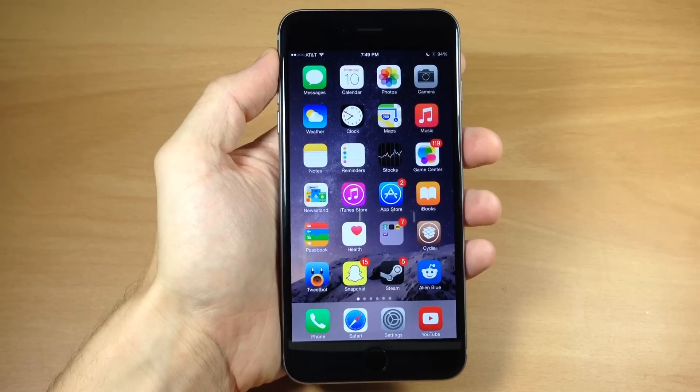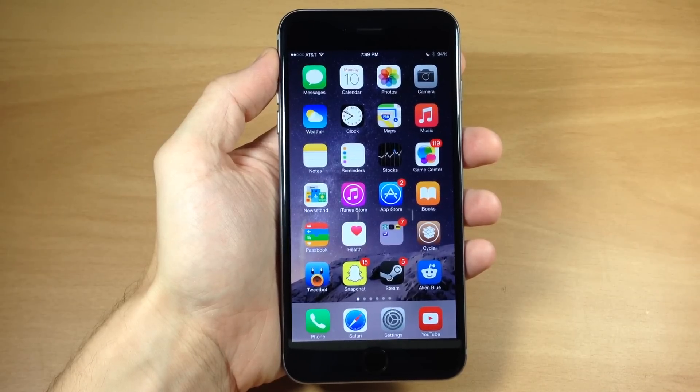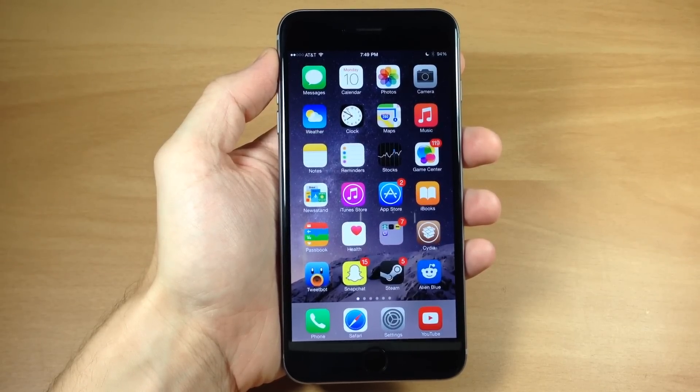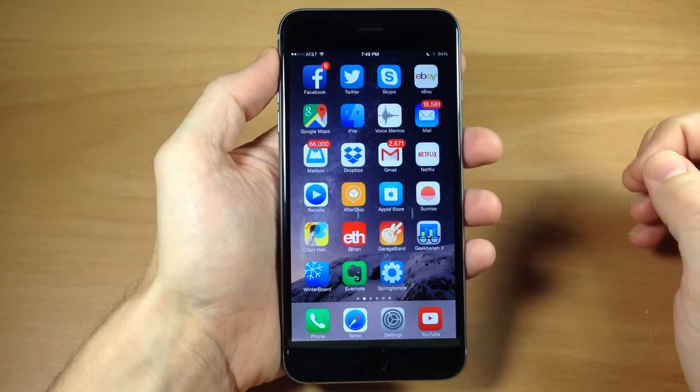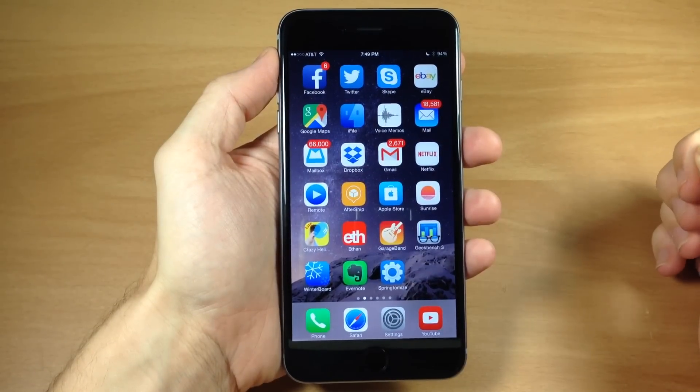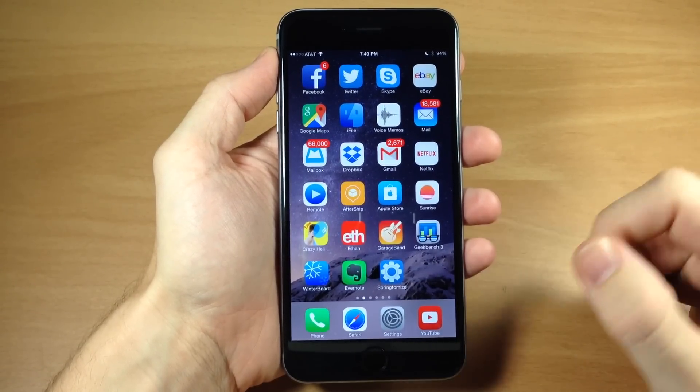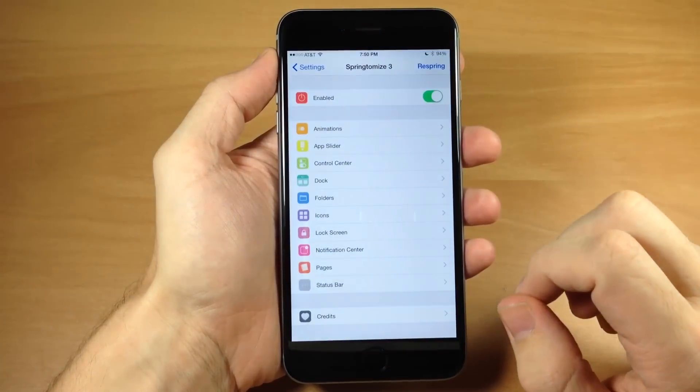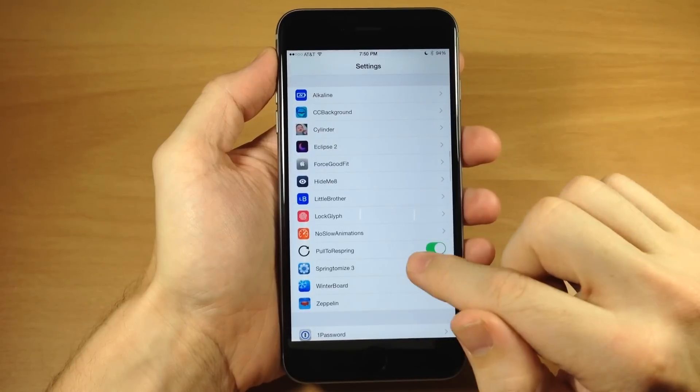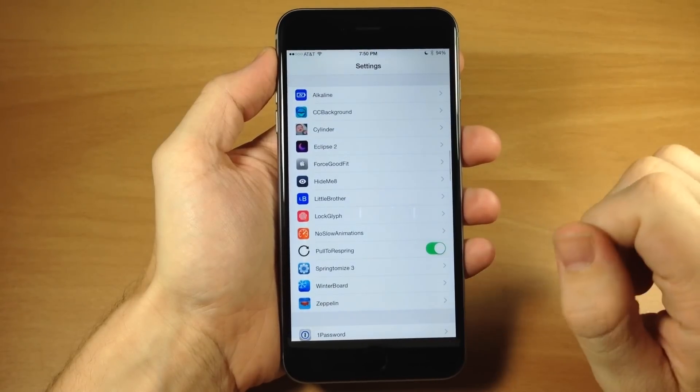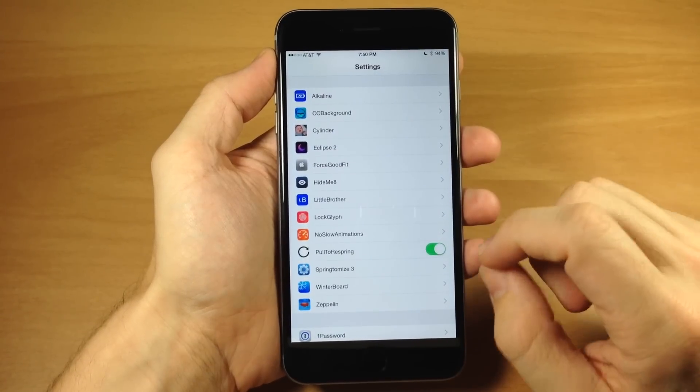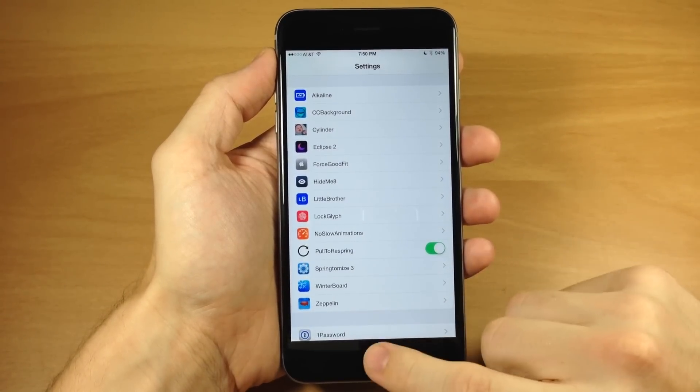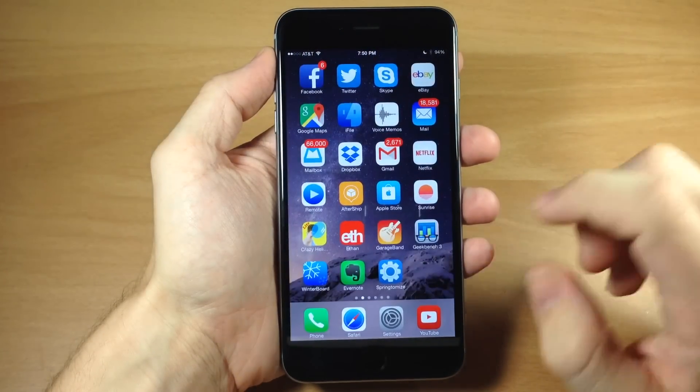Otherwise I'm going to give you guys a really quick rundown of what Springtomize is and some of the things that it can do. So to begin with, Springtomize is accessible right here on your springboard or you can actually go into your settings here and you'll see Springtomize 3 right there.